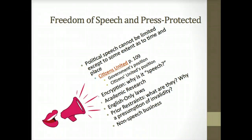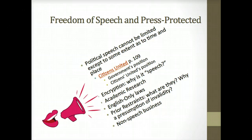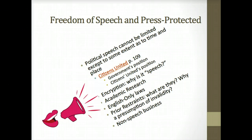In terms of political speech, it can't be limited except to some extent as to time and place. The book talks a lot about Citizens United, which is discussed on page 109. You don't have the whole case, but look at what the government's position was, what was Citizens United's position, and then look again at how the court decided the case — there was a little bit of disagreement. The book also lists other kinds of speech or expression that's protected. I'm not going to discuss those here, but I'm just going to list them for you.